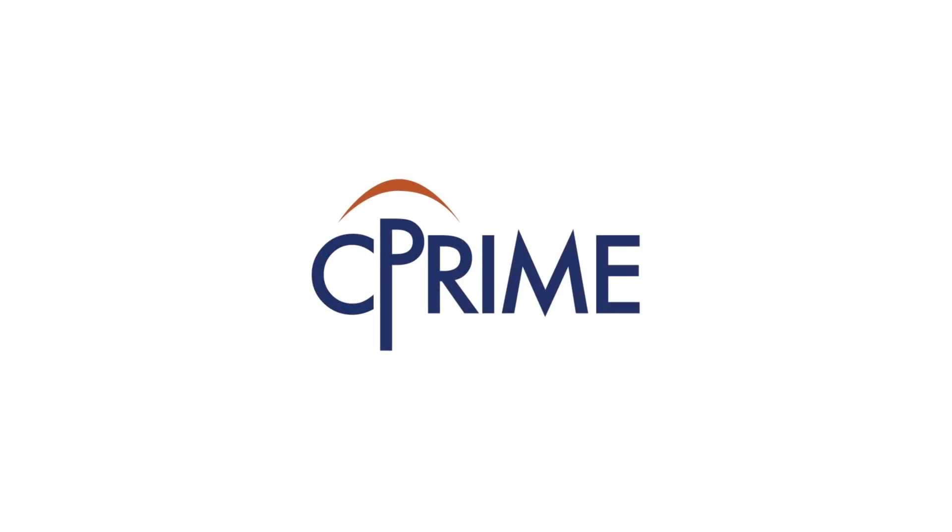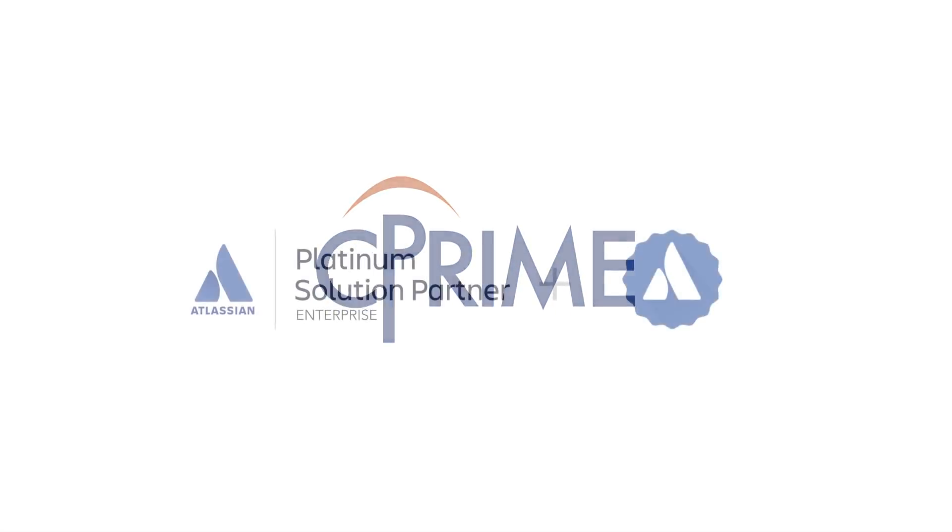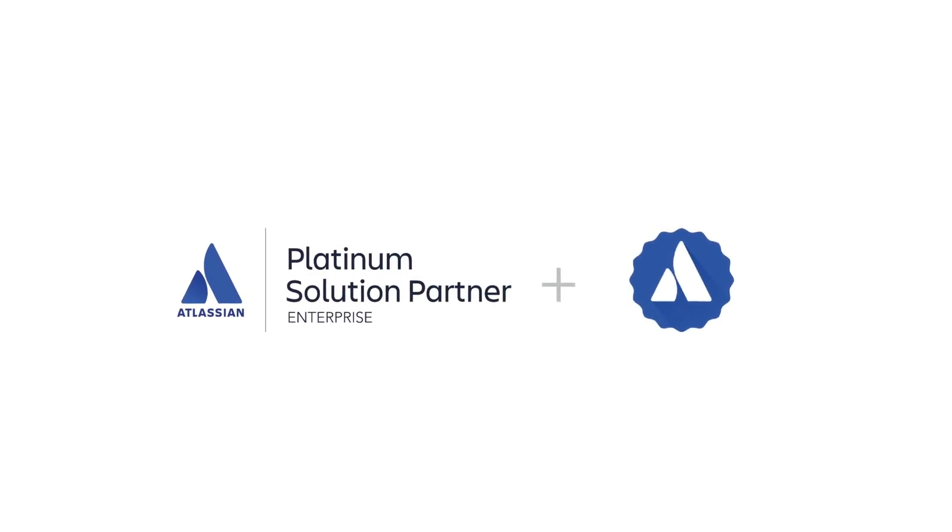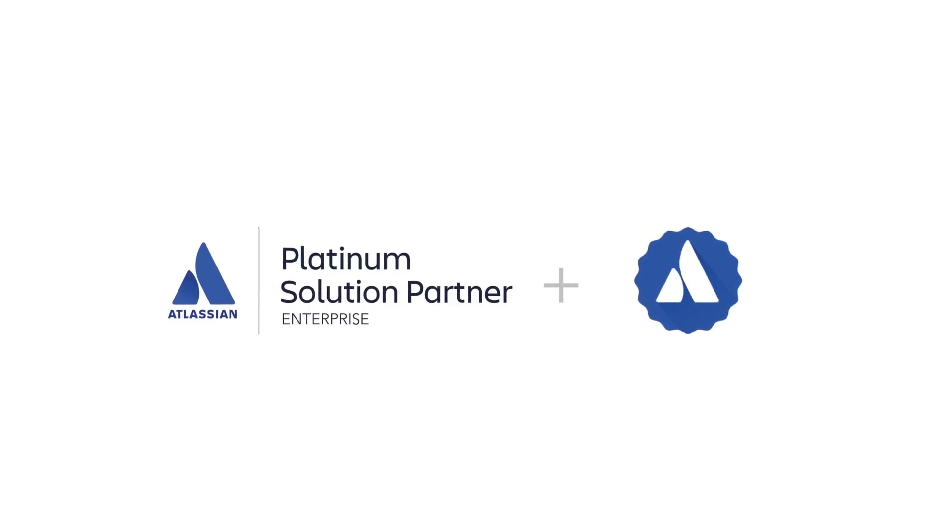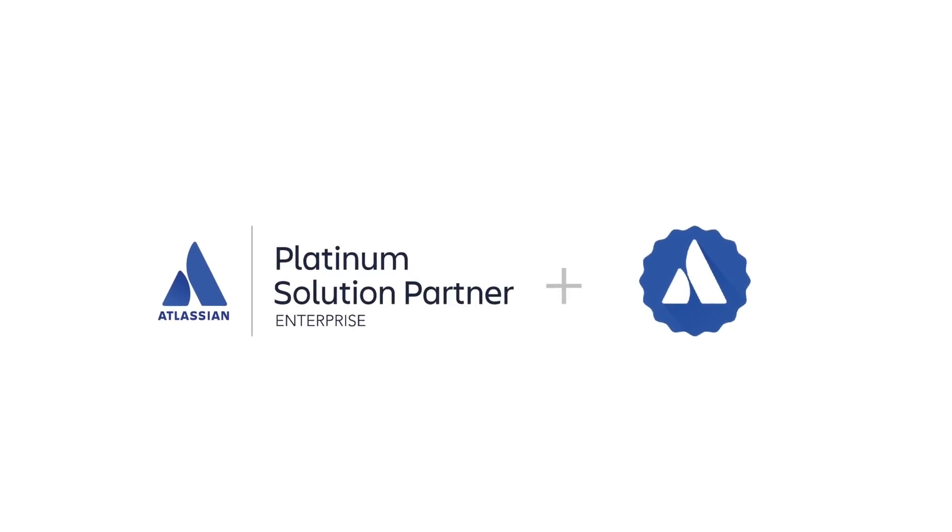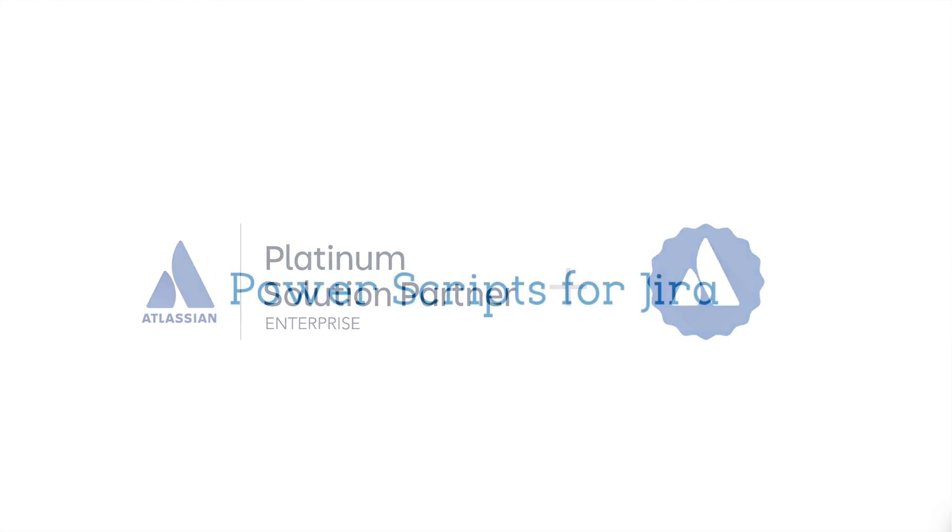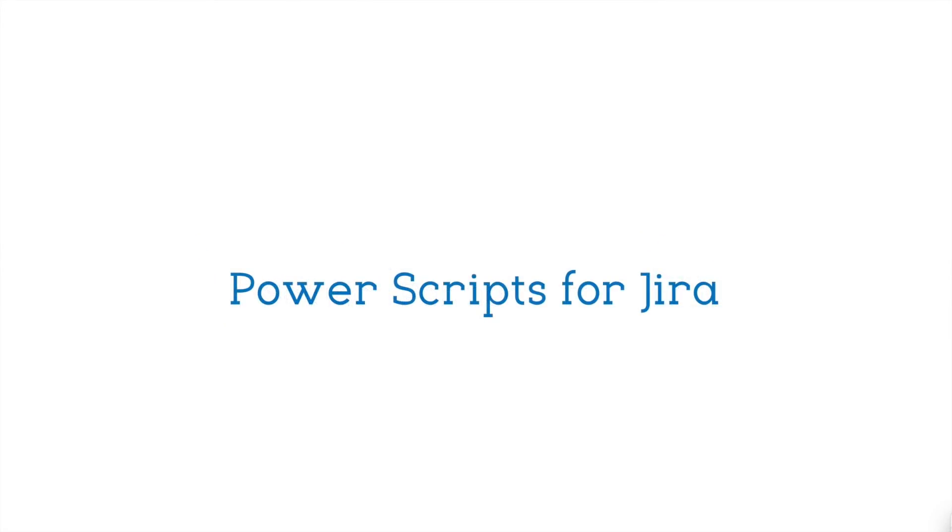Brought to you by C-Prime, an Atlassian Platinum and Enterprise Solution Partner, and an Atlassian Verified Vendor. Power Scripts for Jira.